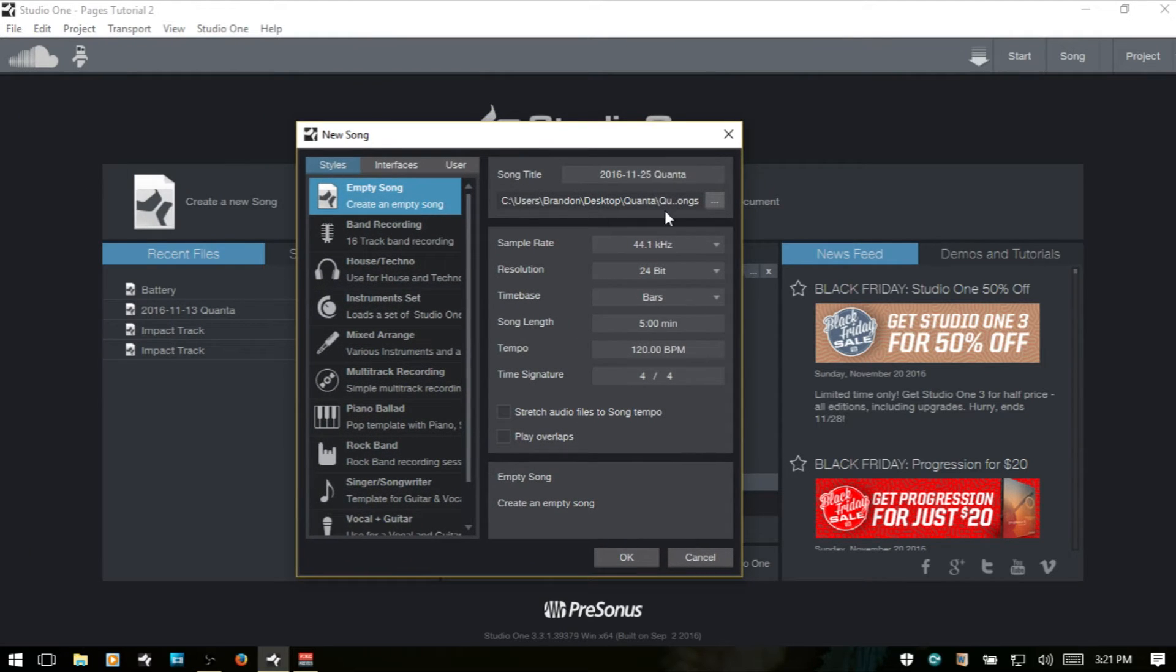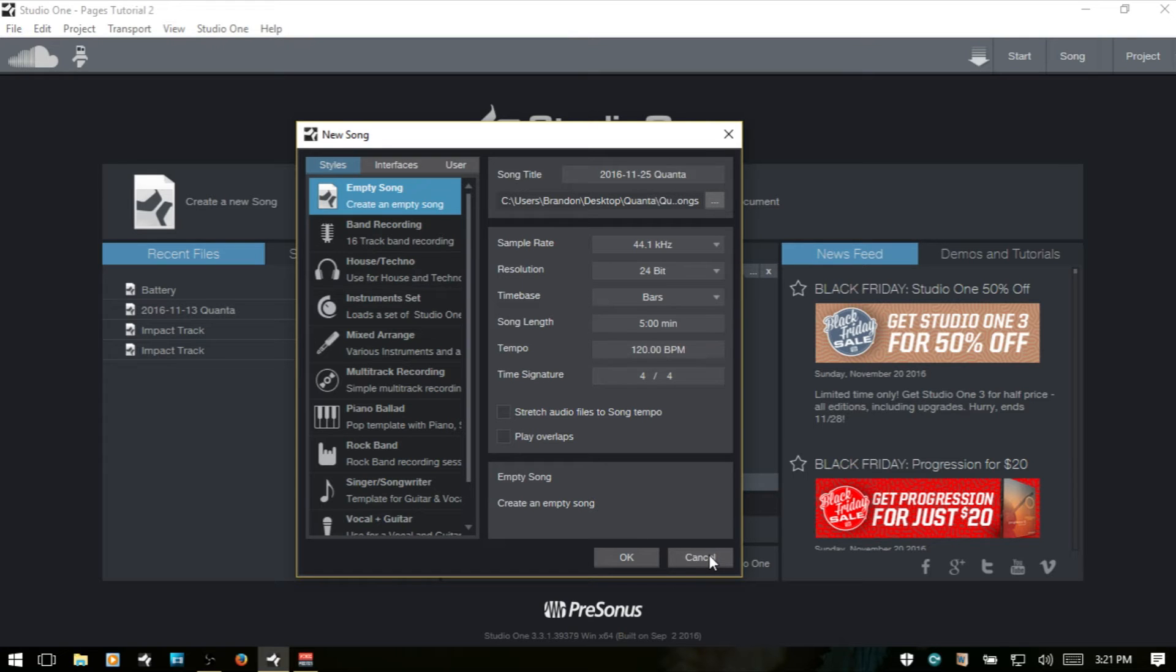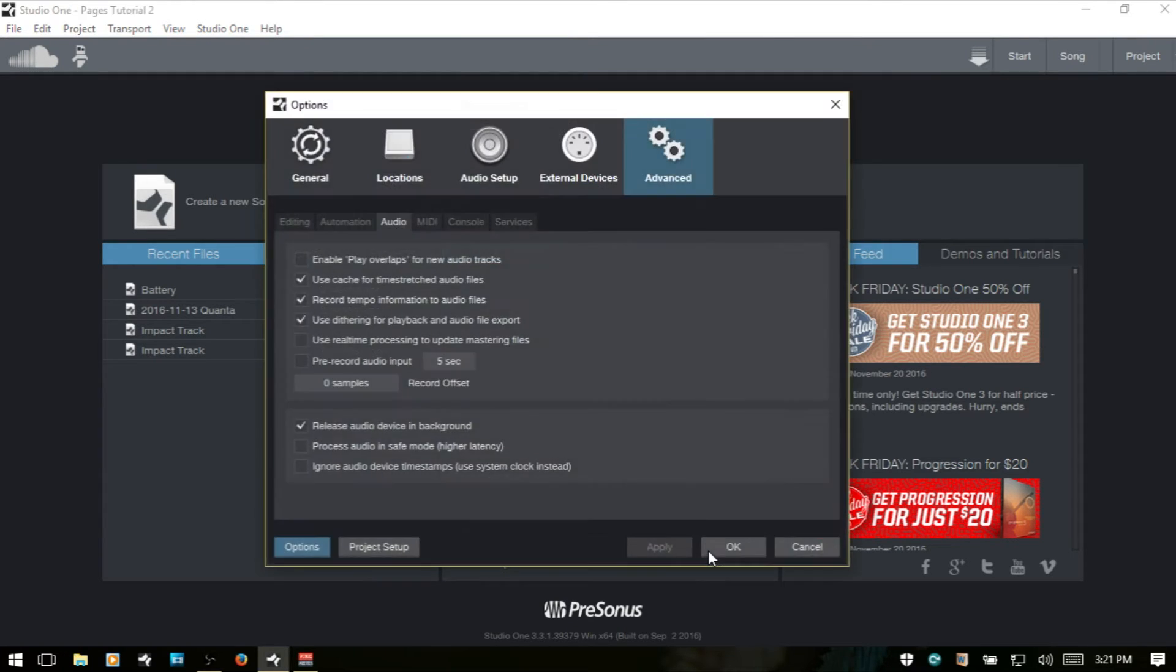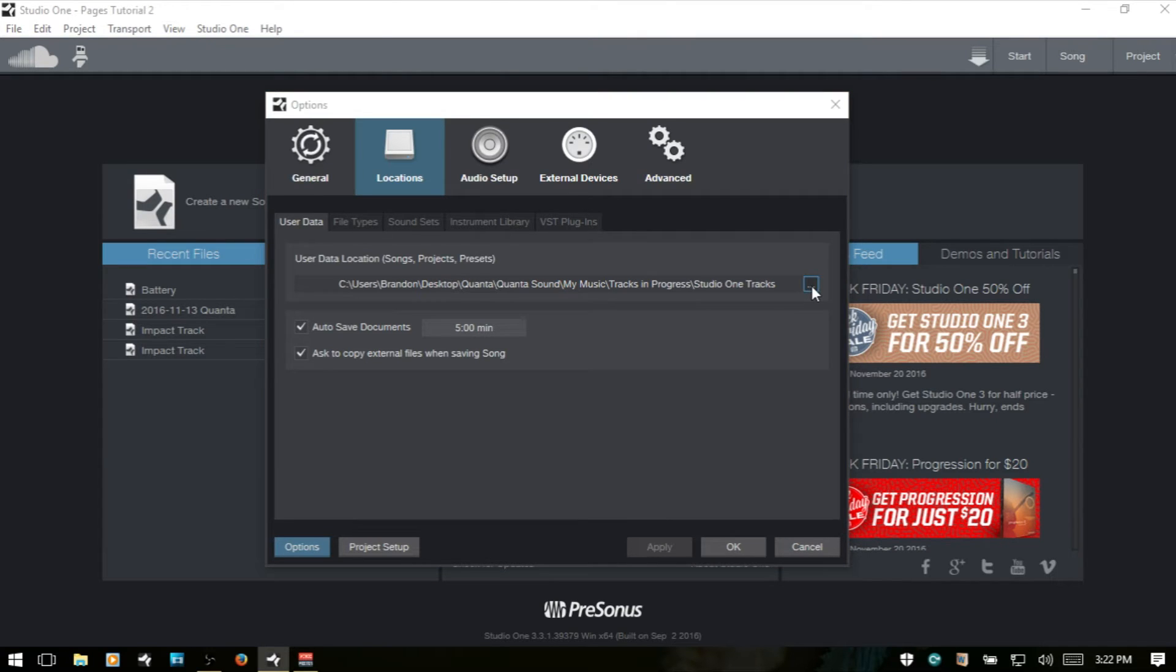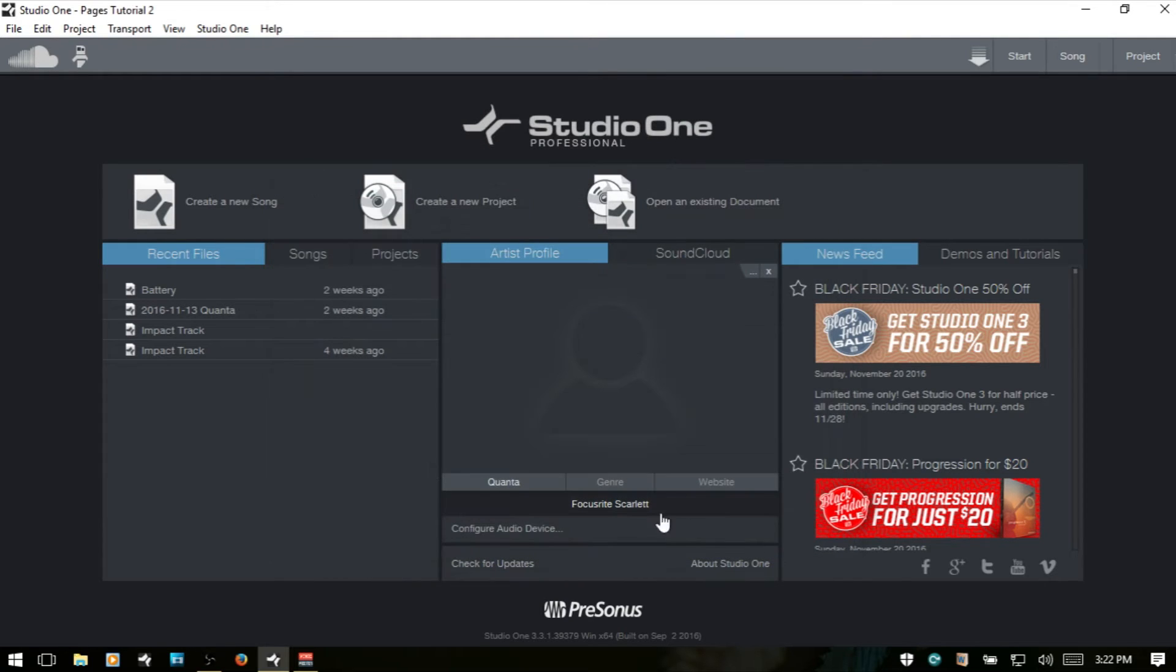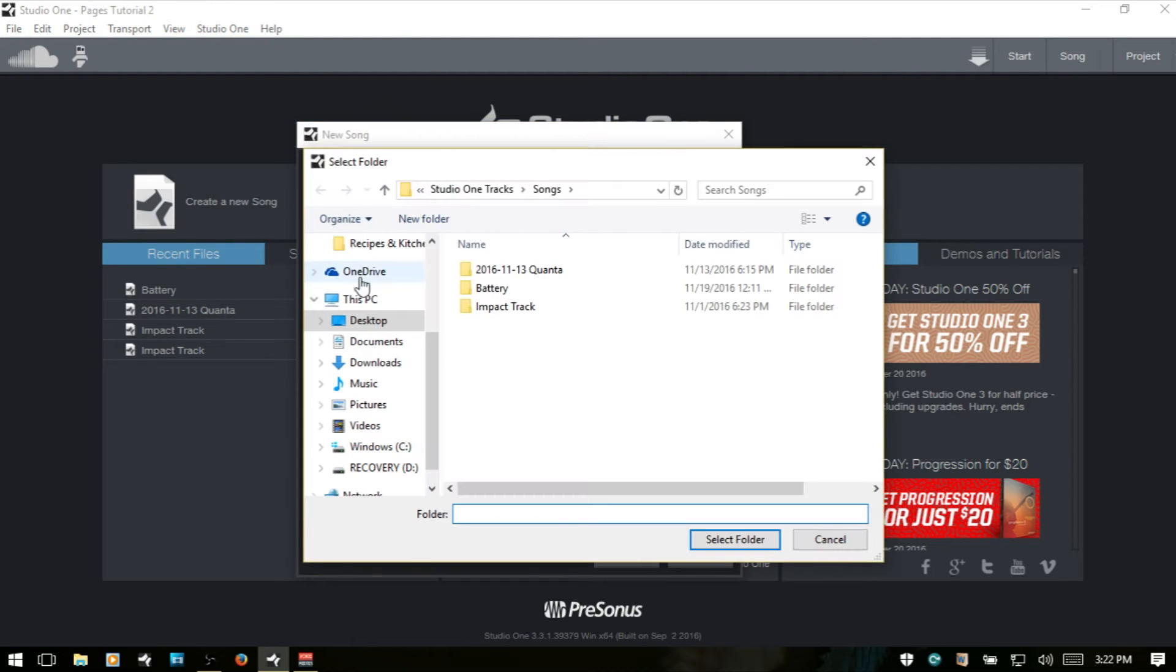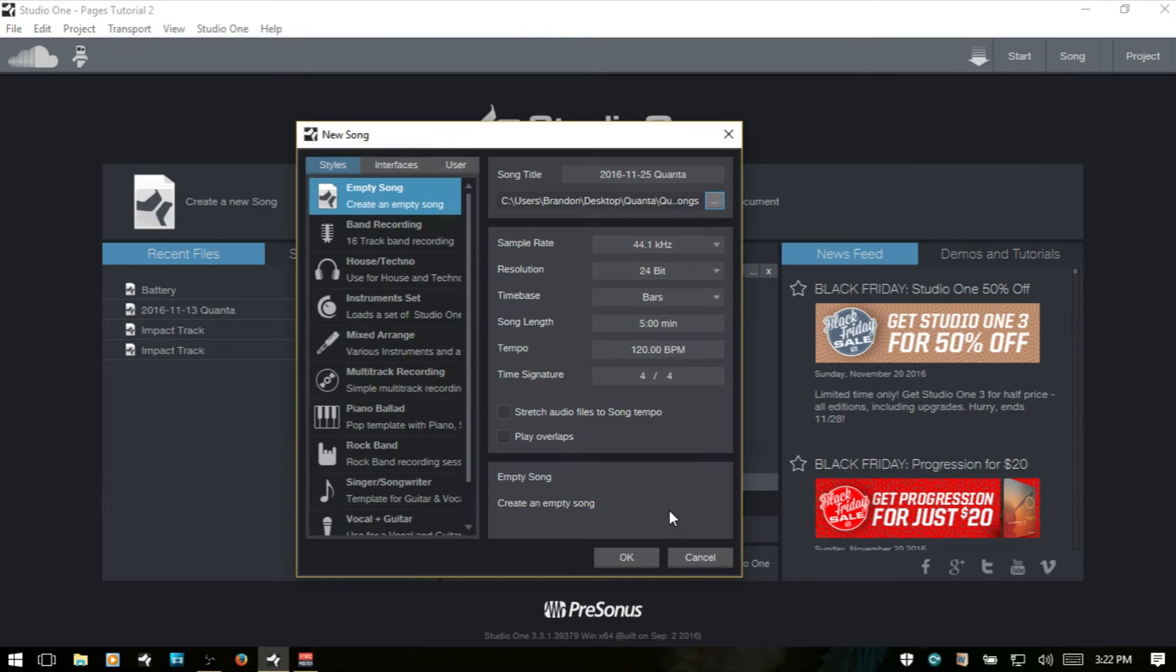And then we have the location that is set up within your options. So if I Control+comma and then come to the locations tab, you can see user data location, whatever we set here. This is where our song is going to be stored at unless we change it. So we can click this here and then say if we want to put this on our desktop, then we can store it there or save the song there.